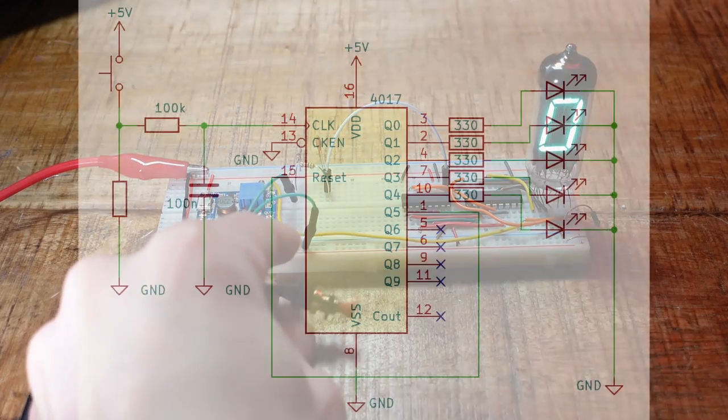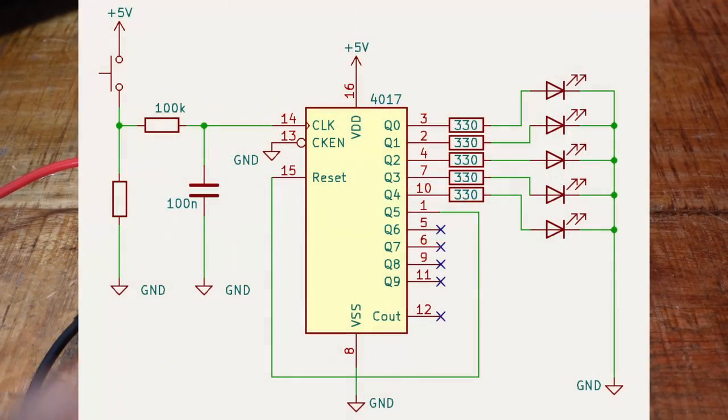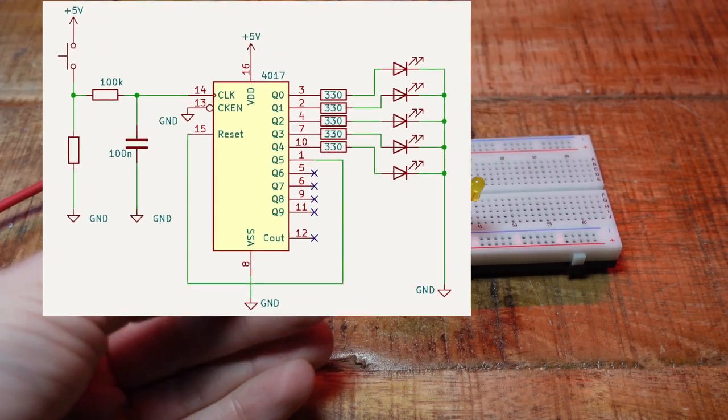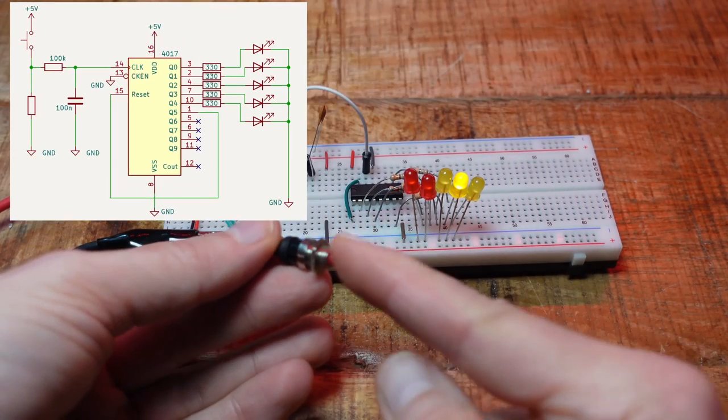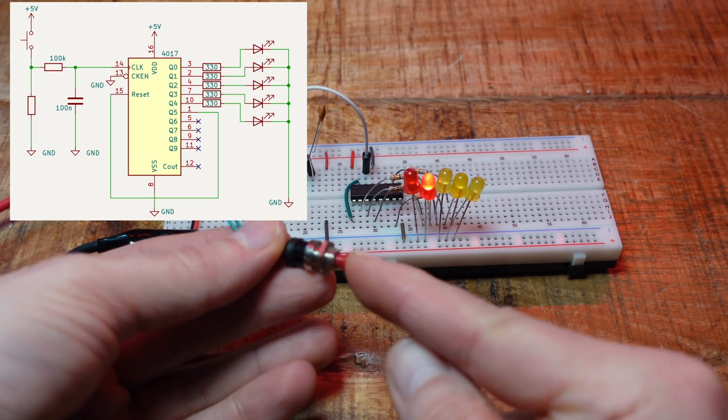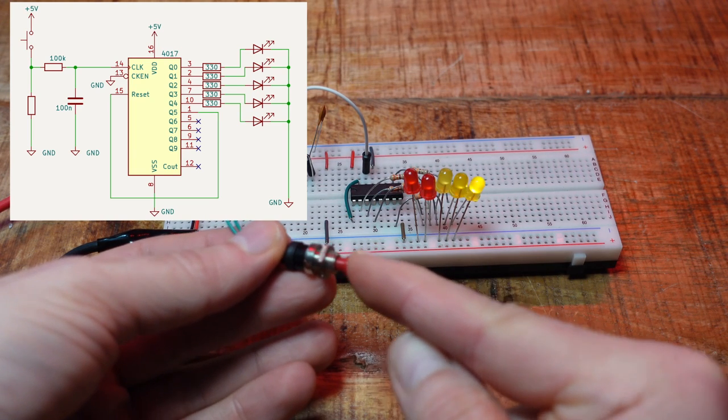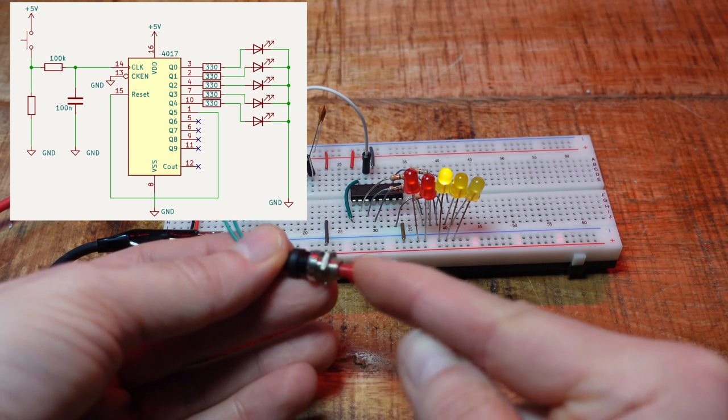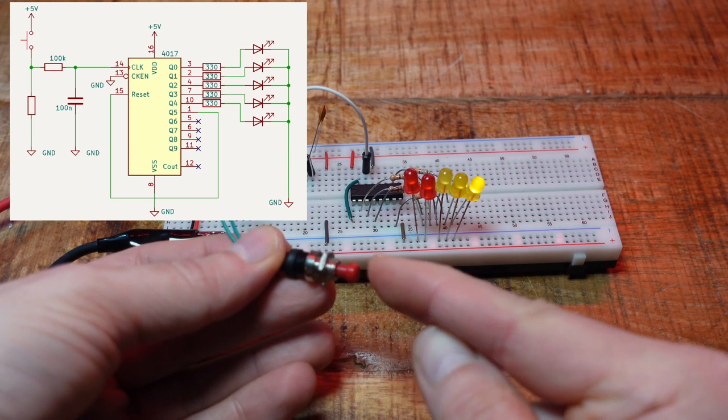Now I try a 4017 decade counter with some LEDs attached. Each push should turn on the next LED in the row. But actually it works more like a randomizer. Why does it work with one chip and not the other?